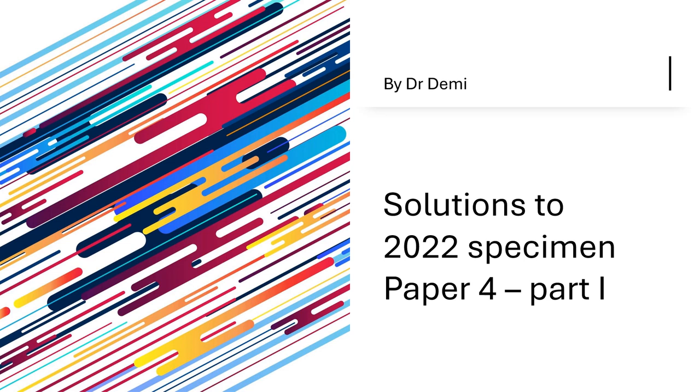Hello everyone, welcome back to Cambridge A-Level Biology with me. I'm Dr Demi and in this video I am going to show you the solutions to the 2022 Specimen Paper 4.